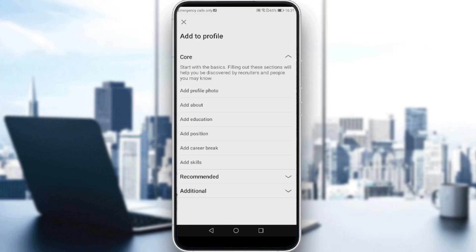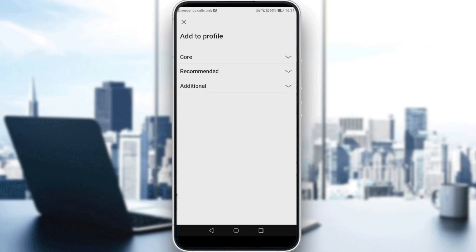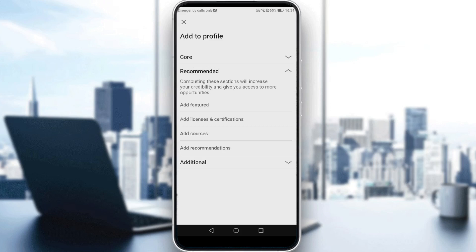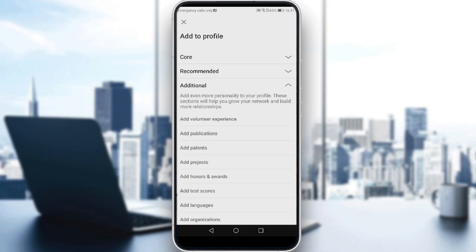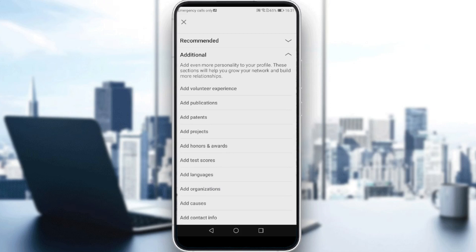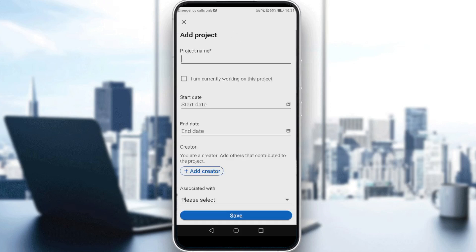Of course, if you didn't find it here in Core, just go and close this core. Go to Recommended. Here we don't have it as well. So just go close it and click Add Additional. Here, you will find this Add Projects section. Just go and click on that.